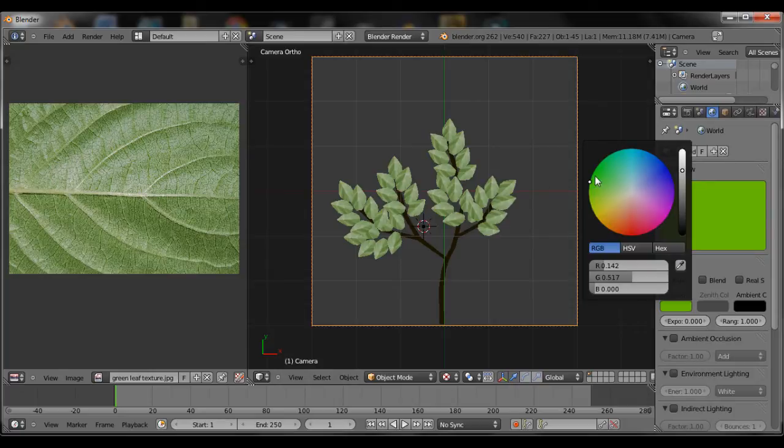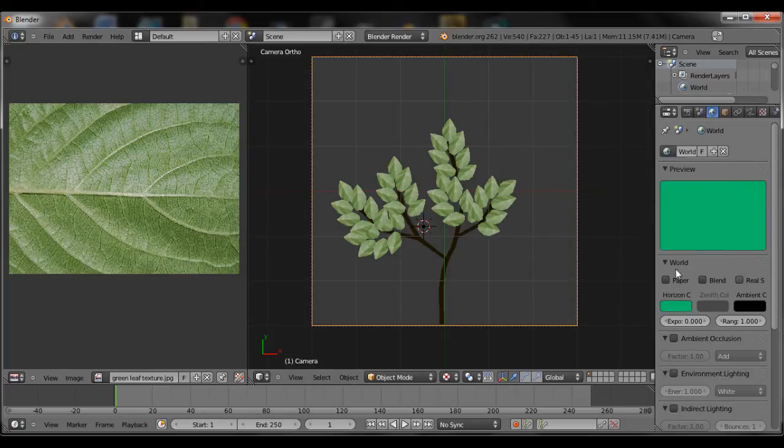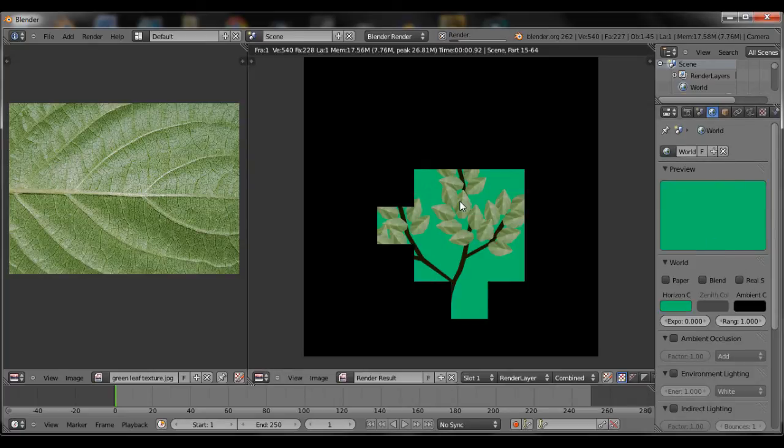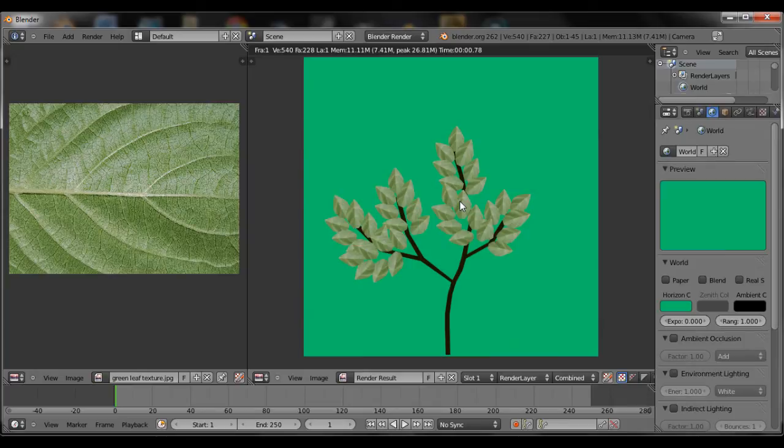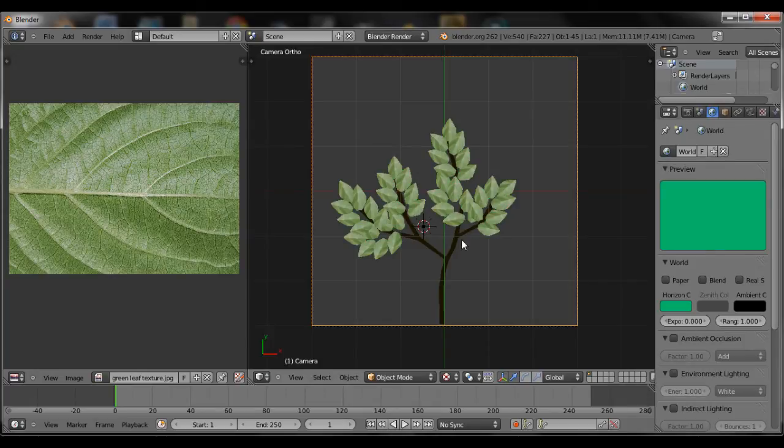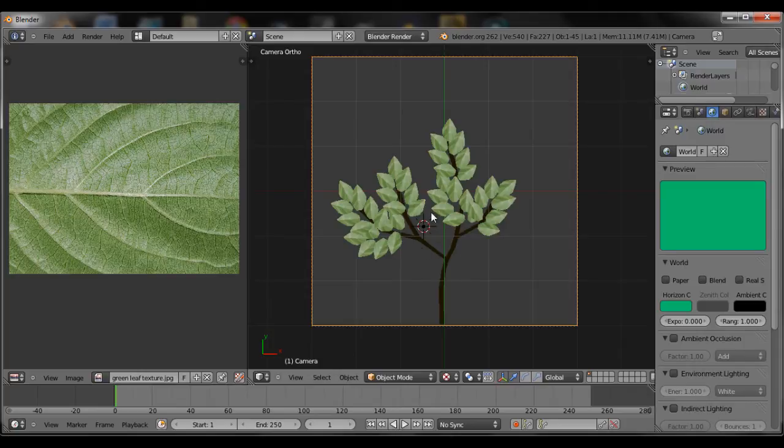So now we're changing the background color so it looks something like the leaves. This is for the alpha to work properly. You go to the world tab and then horizon color should be changed to something that looks like the leaves.